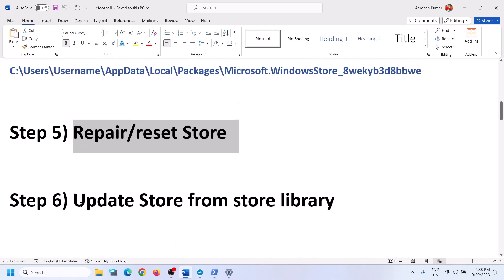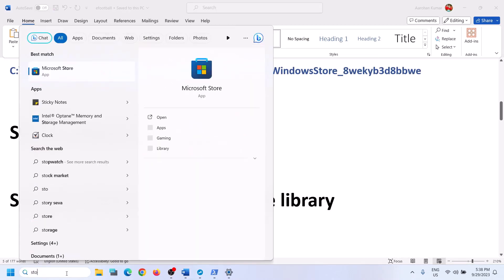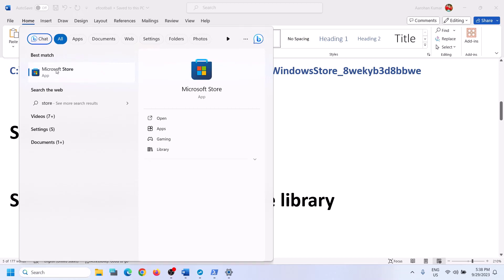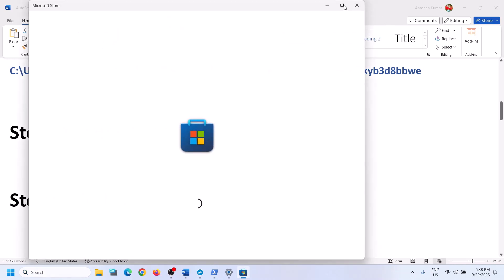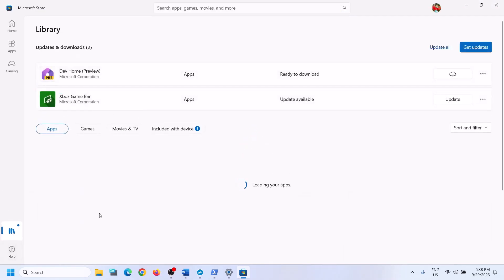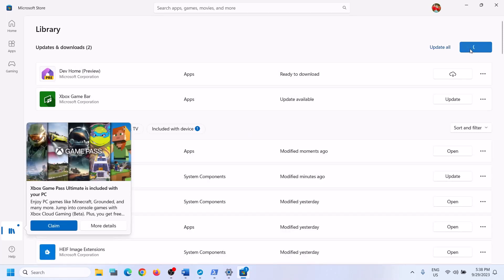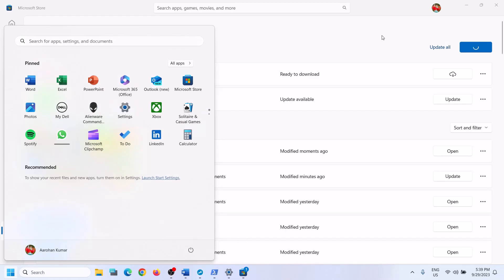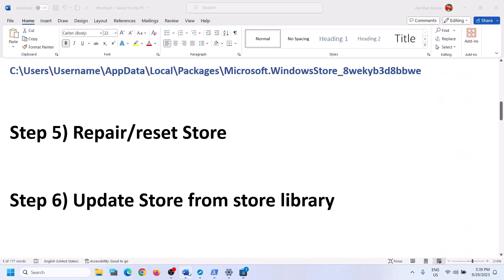If still unable to install, the next step is to update the Store from the Store Library. Open Microsoft Store, click on Library in the bottom left, then click 'Get updates.' This process will take some time. Once all updates are done, restart your computer and then try to reinstall the game.